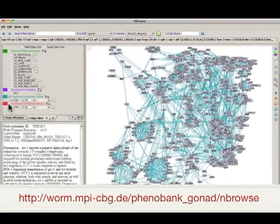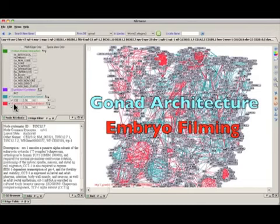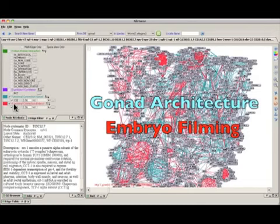We built the nBrows graphical network browser to interactively visualize gene networks and easily integrate different types of functional links between genes. In this project, we used nBrows to visualize the network of functional connections based on the gonad architecture data. nBrows allows us to explore the network dynamically by zooming in to different regions of the graph, and to visualize connections at different levels of specificity by varying the CSI threshold. In addition to functional links based on the gonad data, we added the ability to view connections based on a prior embryo filming dataset to construct an integrated network for the C. elegans essential gene set.